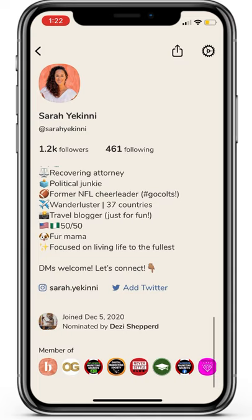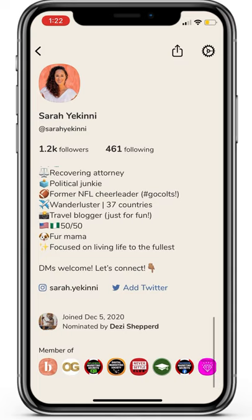Second, scroll down to the bottom and tap the plus sign. You're going to want to make sure you have the latest version of the app.